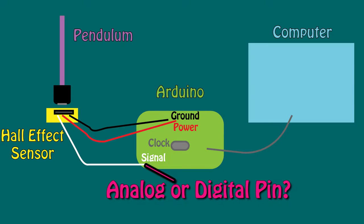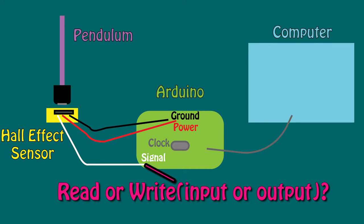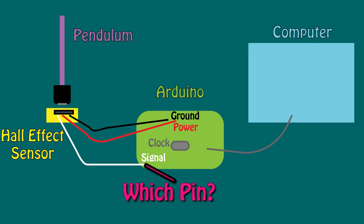You need to specify whether it's an analog or digital pin, if you're reading or writing to the pin, and what pin number you're looking at.